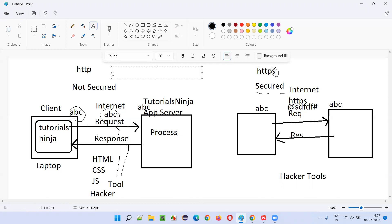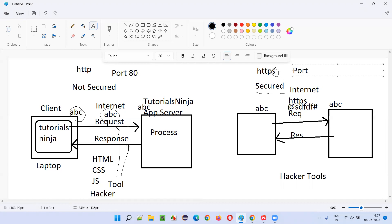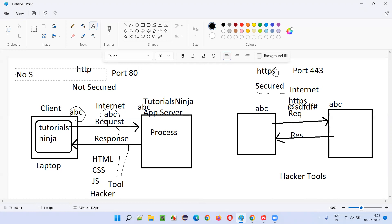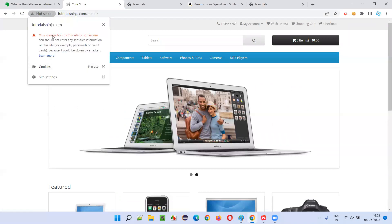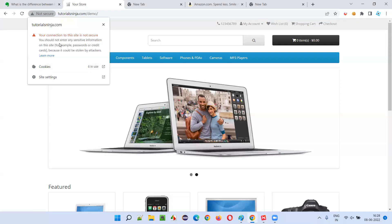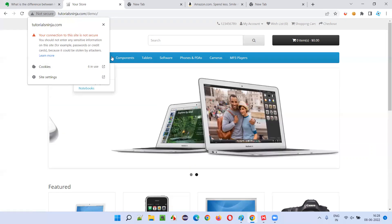HTTP runs on port 80, while HTTPS runs on port 443. Another difference: HTTP uses no security certificate. For example, on the tutorialsninja site you can see 'Not Secured', and clicking on it shows there is no certificate installed. Without a security certificate, that encryption cannot happen.